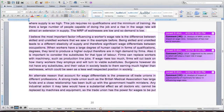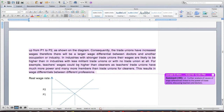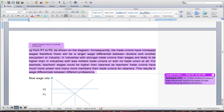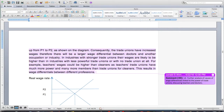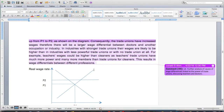An alternate reason that accounts for wage differentials is the presence of trade unions in different professions. A strong trade union such as the British Medical Association has large funds and a close relationship with government health ministers. Any industrial action it takes would have a substantial effect, as doctors cannot be replaced by machines, so the trade union has the power to push wages up from P1 to P2 as shown on the diagram. Consequently, trade unions increase wages, creating a larger wage differential between doctors and other occupational industries. In industries with stronger trade unions, wages are likely to be higher than in industries with less militant or no trade unions at all. For example, teachers' wages could be higher than cleaners' because teachers' trade unions have much more power and many more members.